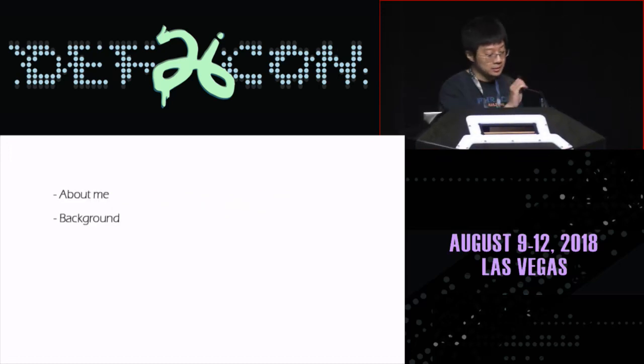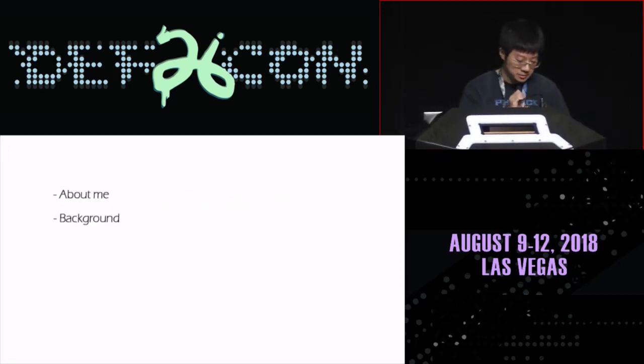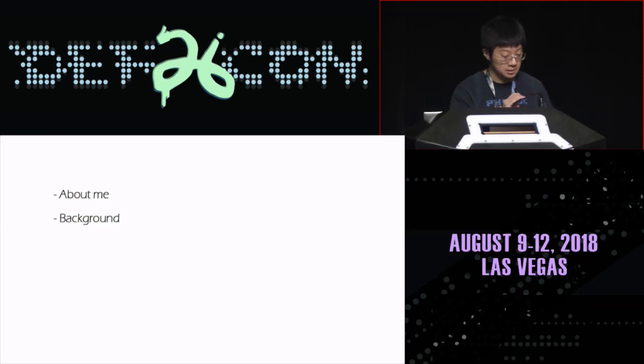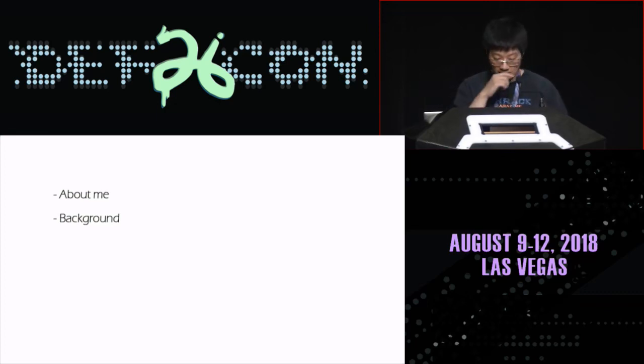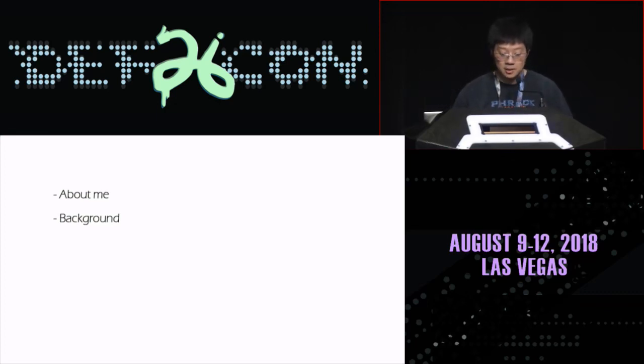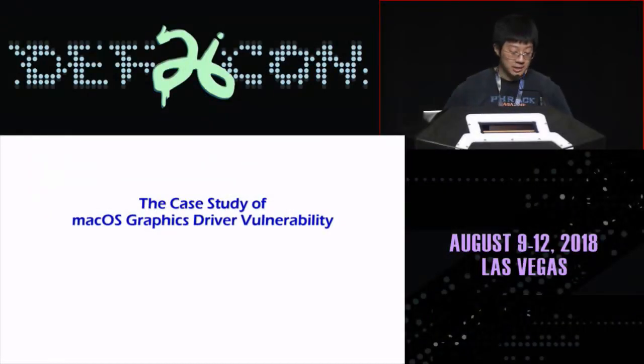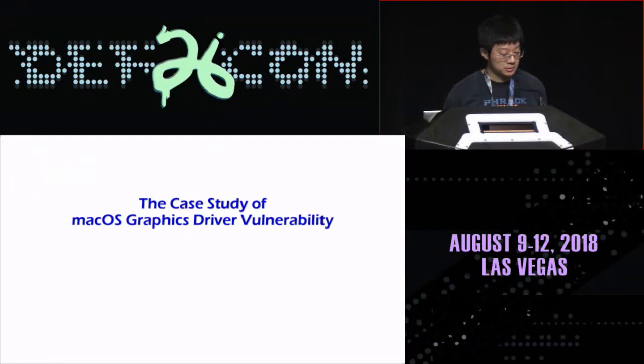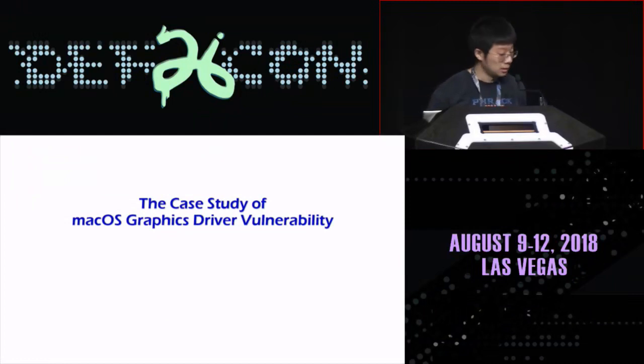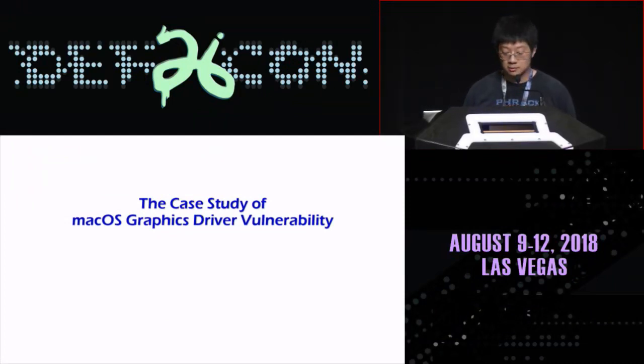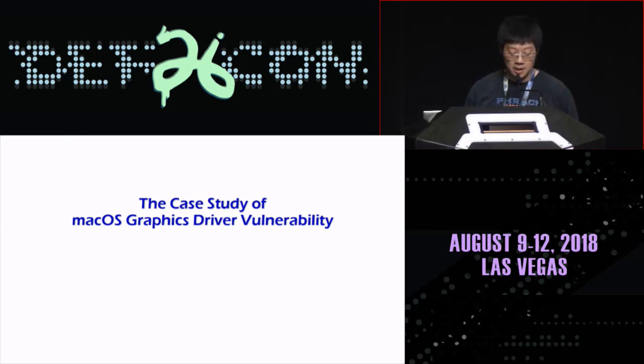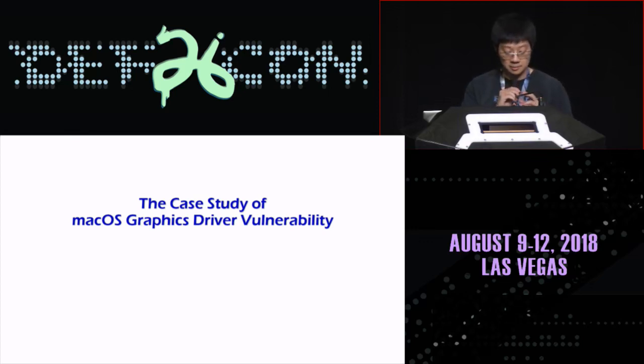I started to pay attention to macOS kernel security last year, including kernel driver development, bug hunting, and vulnerability exploitation. Before that, I preferred to study Windows kernel security and Android Linux kernel root. After entering the macOS kernel world last year, I learned a lot of well-known kernel vulnerabilities. I picked up four of them as background for today.